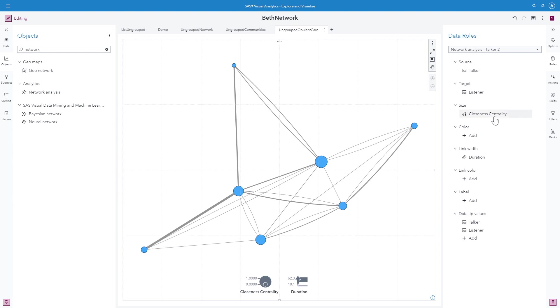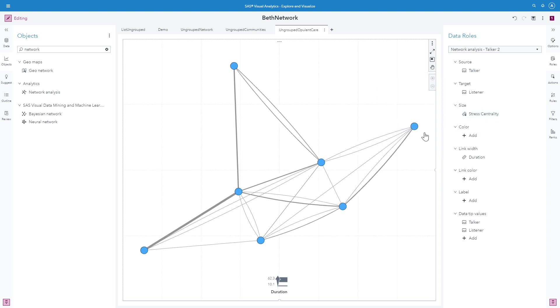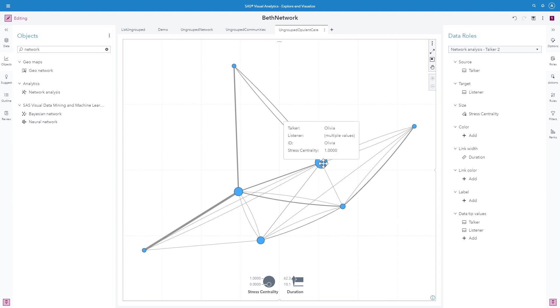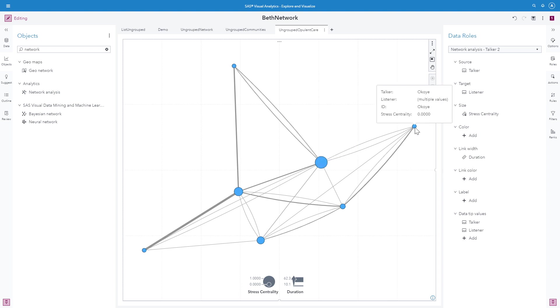Next, I'll look at stress centrality. This again is normalized between 0 and 1. Stress centrality indicates the nodes that are crossed the most frequently. And we see again Olivia is the winner here. Here she has the highest stress centrality and several have a stress centrality of 0, which is the lowest.